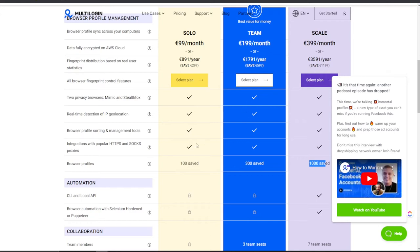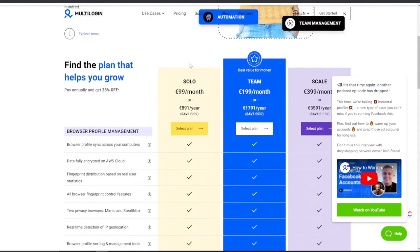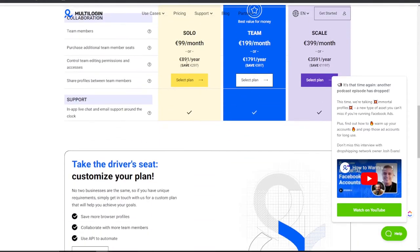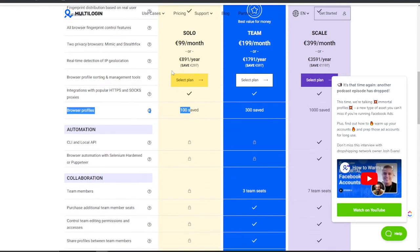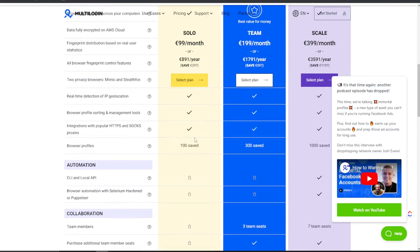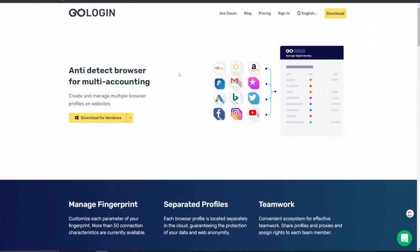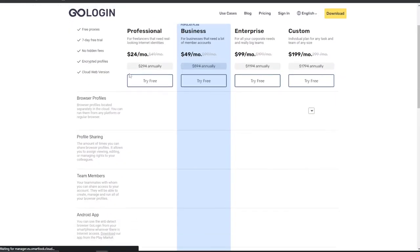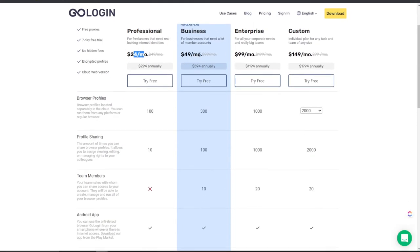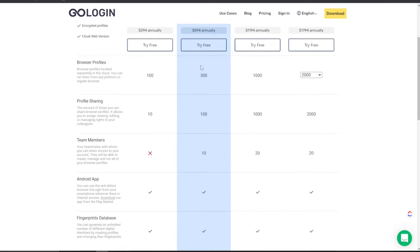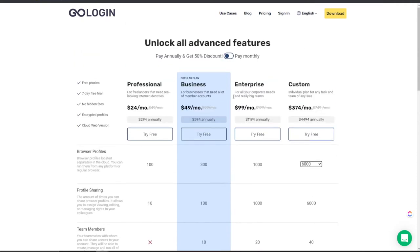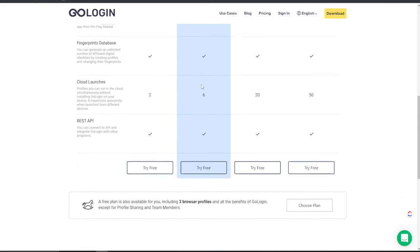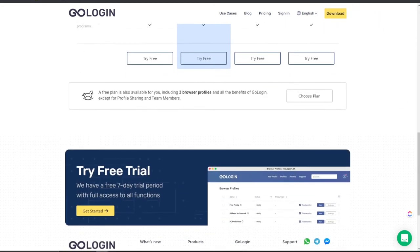If you are serious — running ads at a very high level for multiple e-commerce brands, multiple Facebook accounts, business managers, agency accounts — something like MultiLogin is probably your best bet. If you look at GoLogin pricing: Professional for $25, Business for $50, Enterprise $100, with 150 for custom browser profiles — 100, 300, 2000 — and you can scale those up. So technically you get a better bang for your buck with GoLogin.